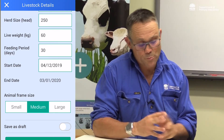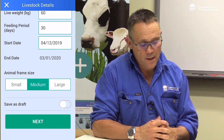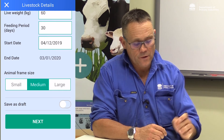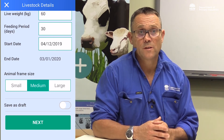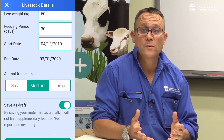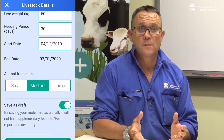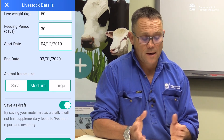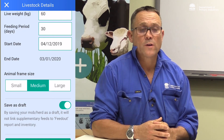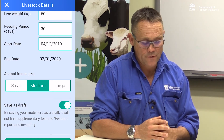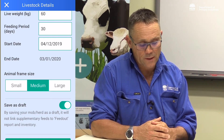I've entered the livestock details, but before we click next there's a little button that says 'save as draft'. If I click save as draft, it will save this ration development as a draft — so it won't account for the feed that's going to be used as part of a feed inventory. It will save the run but won't save into the feed inventory.